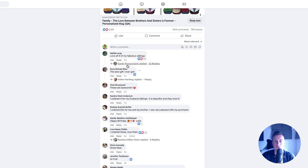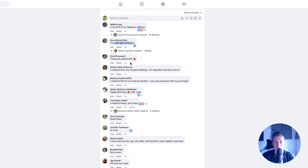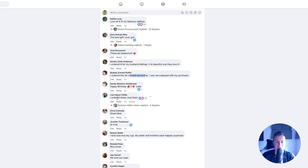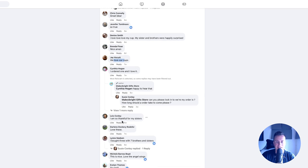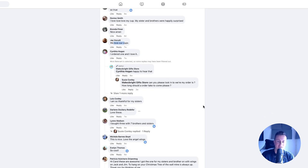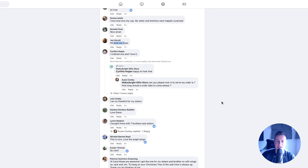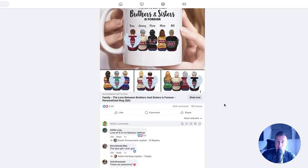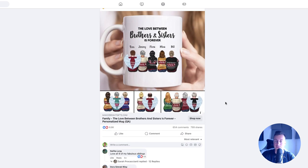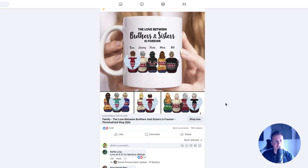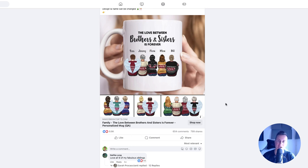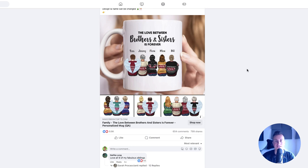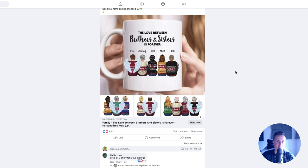This particular one, 800 shares, 650 comments, just over 6,500 reactions. Let's look at the comments. Love all nine of my fabulous siblings. The best gift I ever got. These are awesome, I ordered four for my husband's siblings. I ordered this for me and my brother. I ordered these, love them. I love my cup. We love our cups. I ordered one and love it. I'm so thankful for my sisters. I bought three with seven brothers and sisters. What we can gauge from this is two things: number one, people are obviously buying this thing. And number two, people are buying more than one because it allows you to tick off all your brothers and sisters in one go. If you have five siblings, you're going to order five of these things so you can give one to each person.